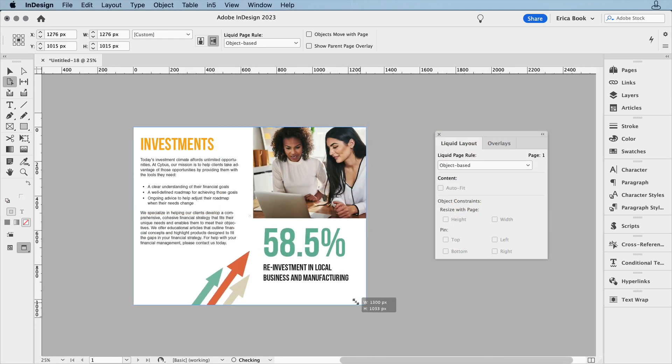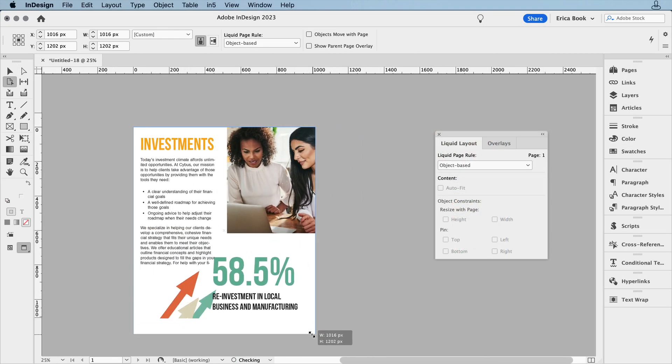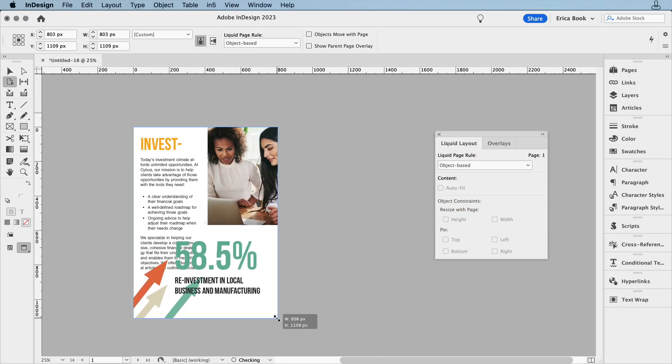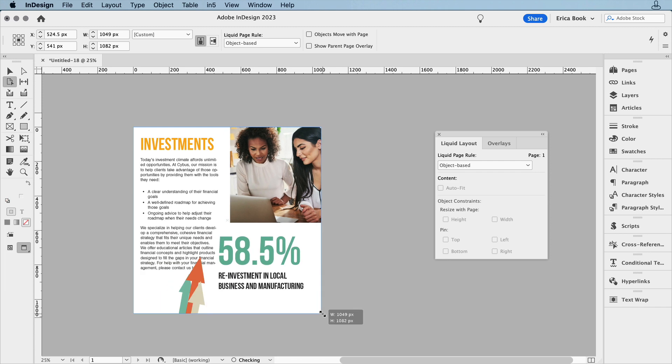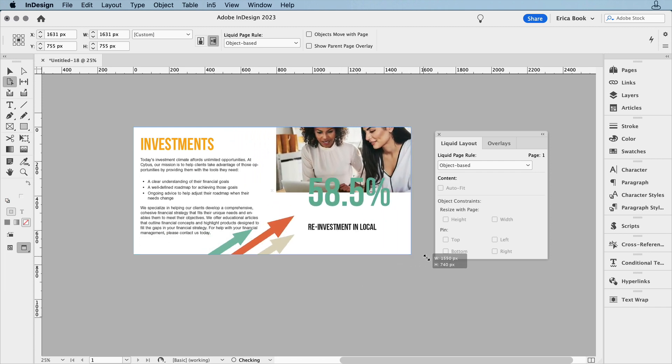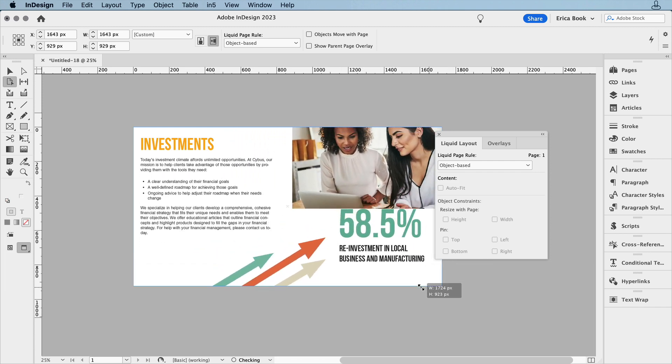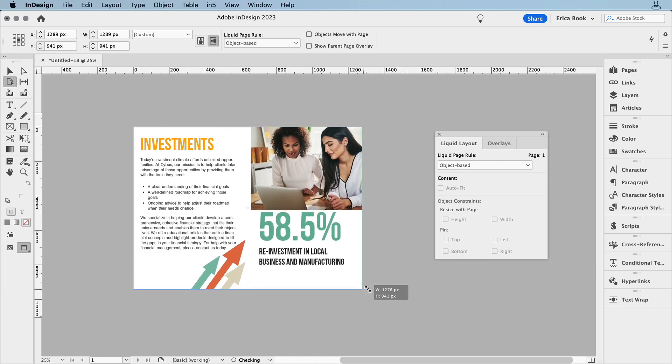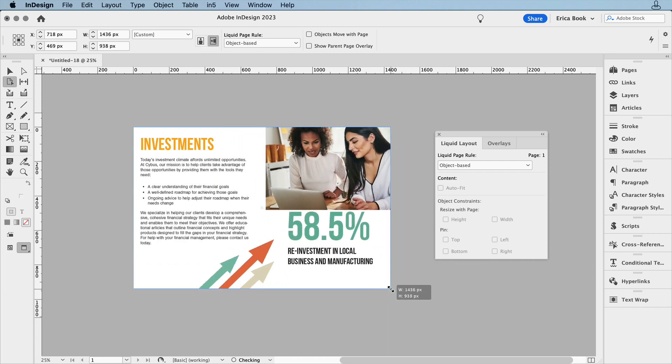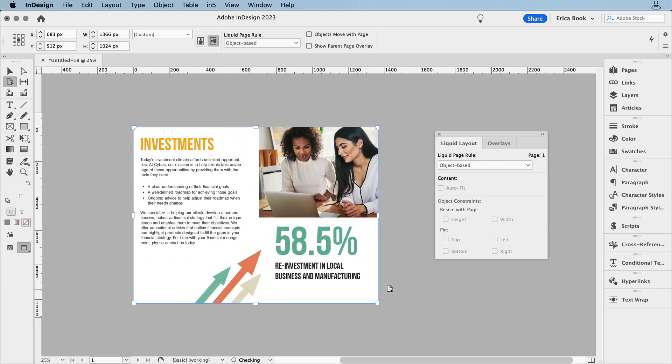If I stick with the page tool, I can then drag the page size around and see how the objects will respond and make any necessary adjustments. When I let go of the page tool, everything snaps back into place. I haven't done anything permanent to it.